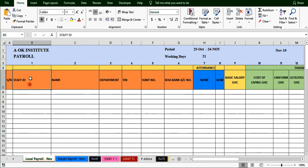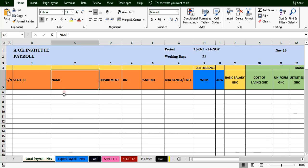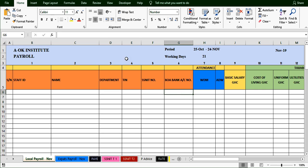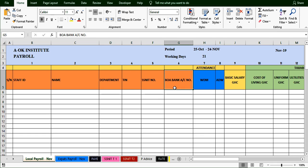Each staff has a unique ID we use to identify them. Their names come next, followed by each department they belong to, their tax identification number, their SNET number, and their bank details. Once we fill in all this information — department, TIN, SNET number — we can hide it and focus on the other aspects. These are all basic information fields.